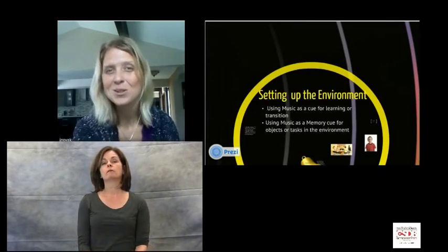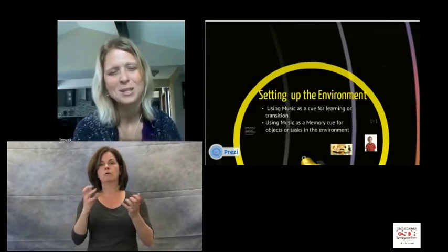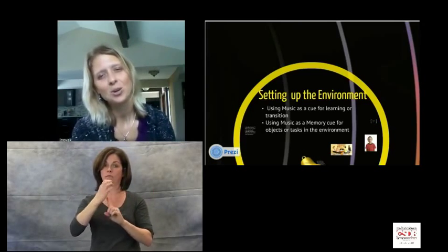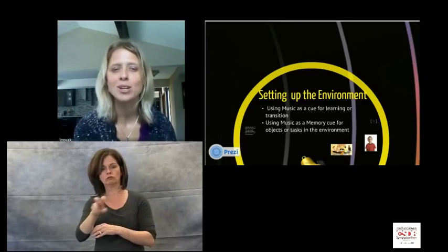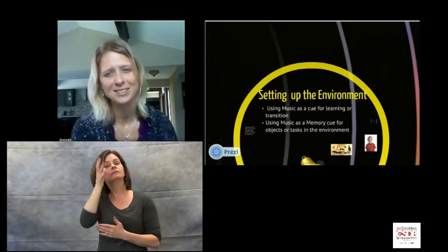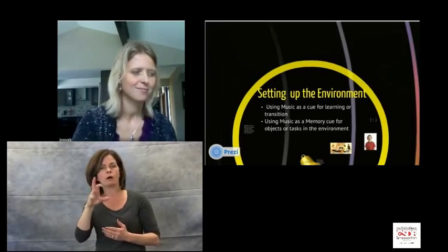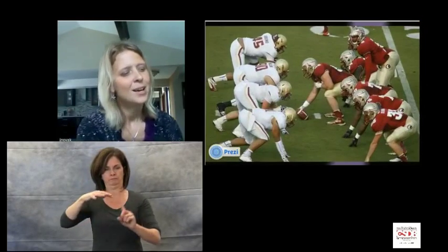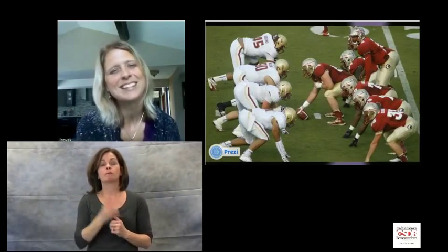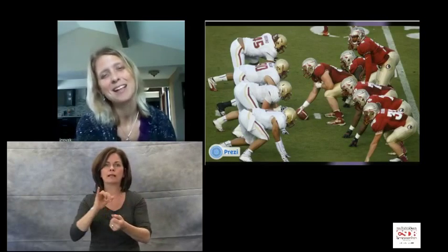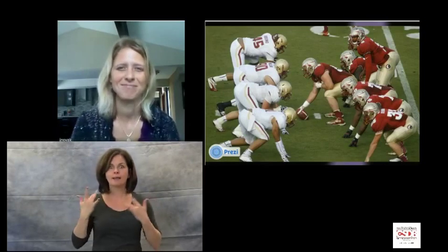Next, I'm going to talk about how to use music to set up your environment — specifically, using music as a cue for learning or transition, and using music as a memory cue for objects or tasks in the environment. Music can be found at a football game as a cue to excite us and rally support for a team. In the opposite extreme, music can be used at a yoga class as a cue for relaxation.